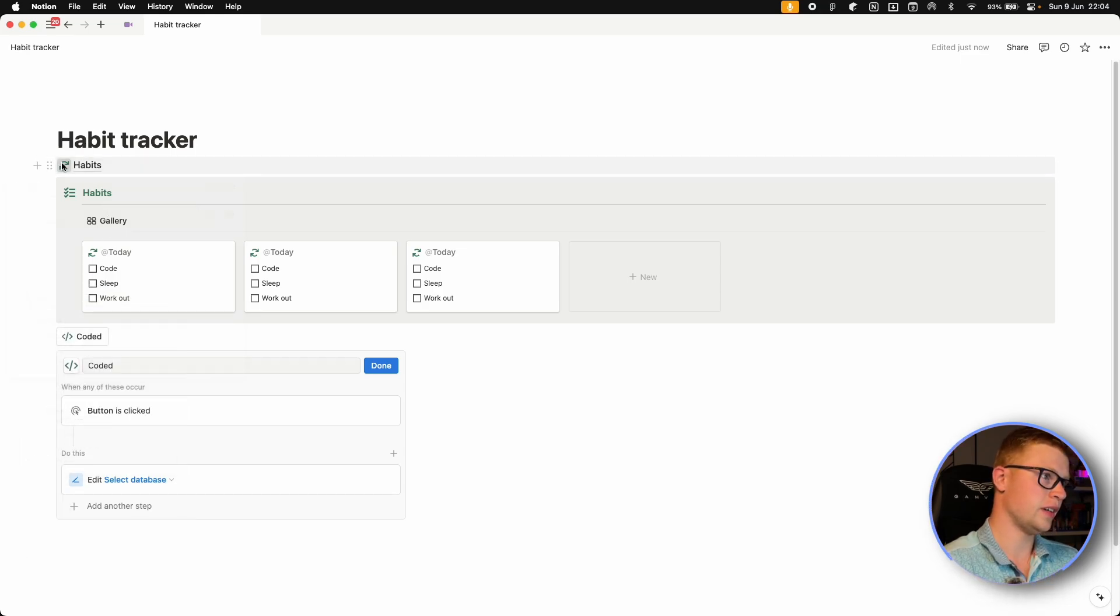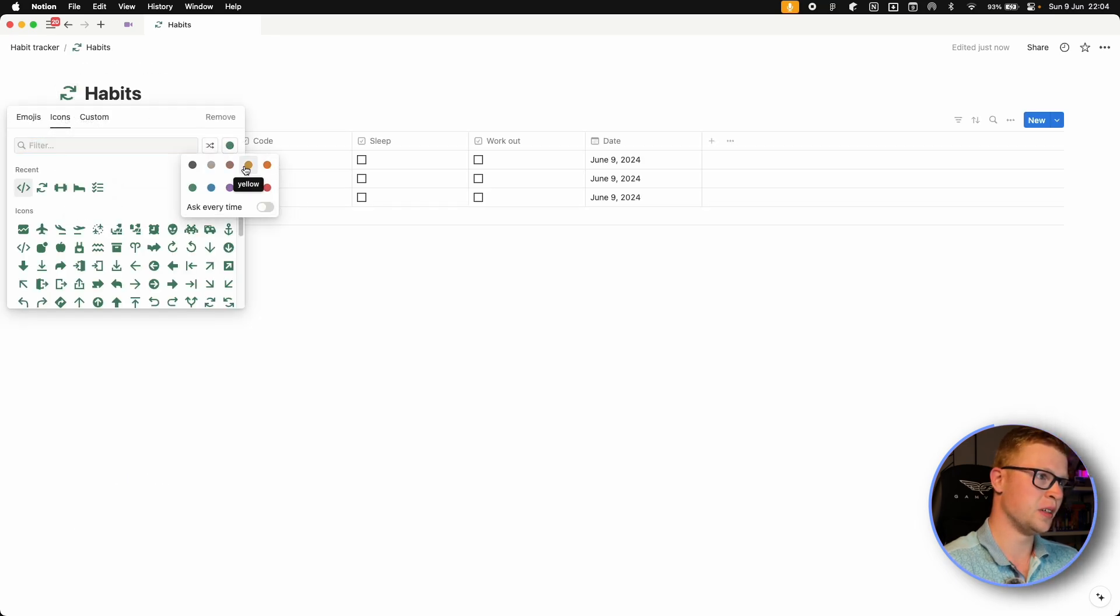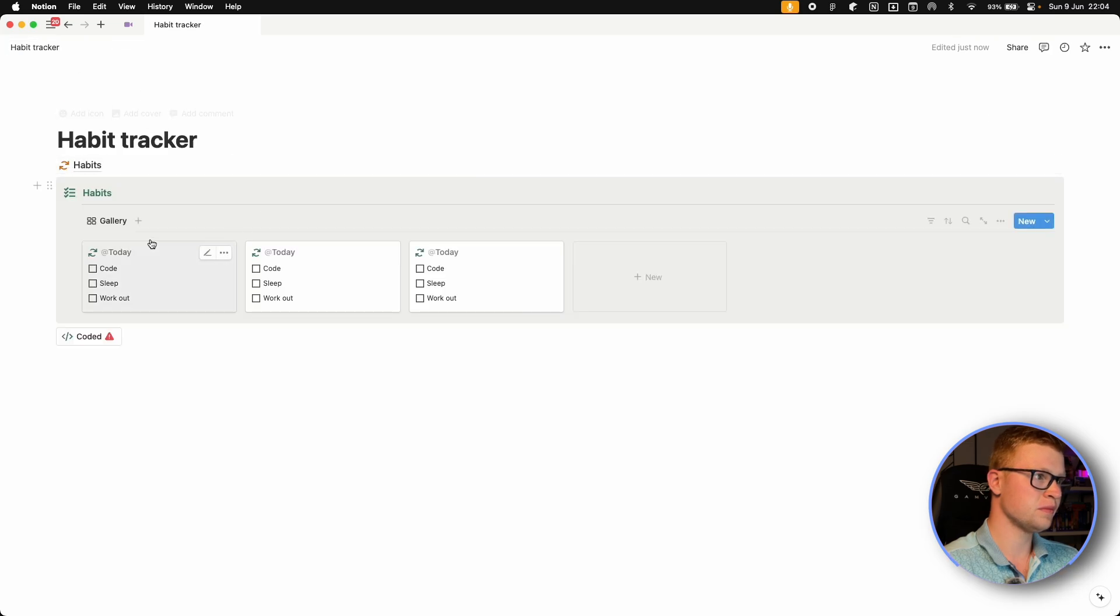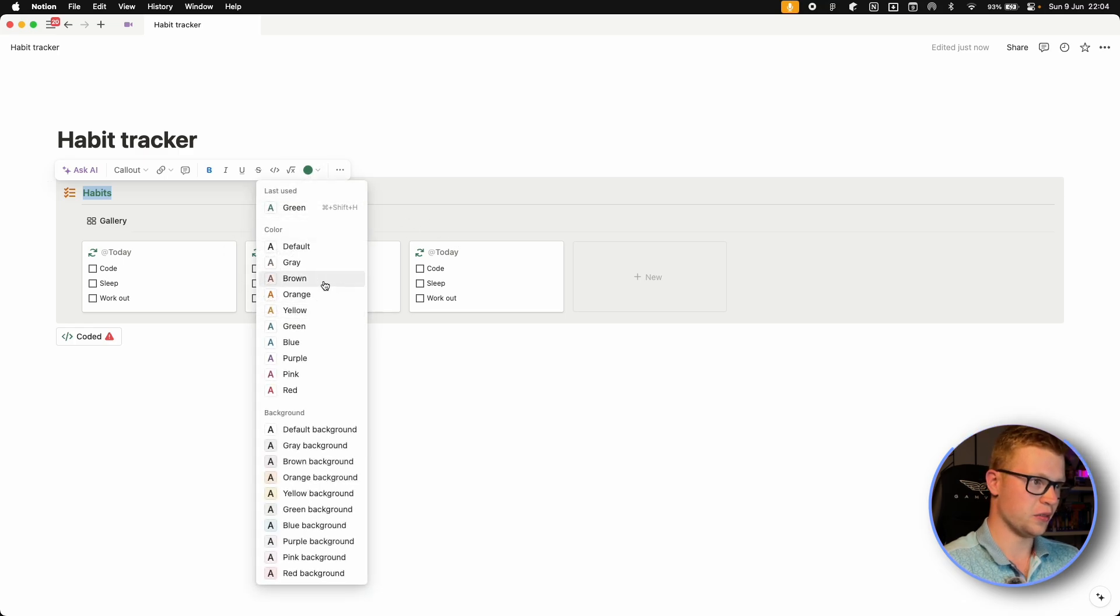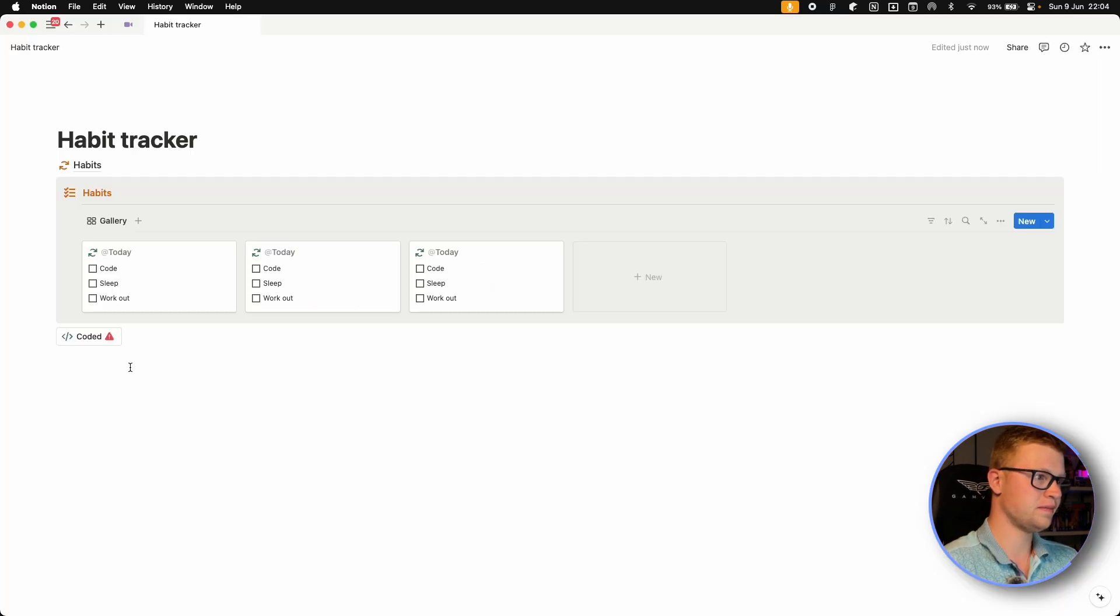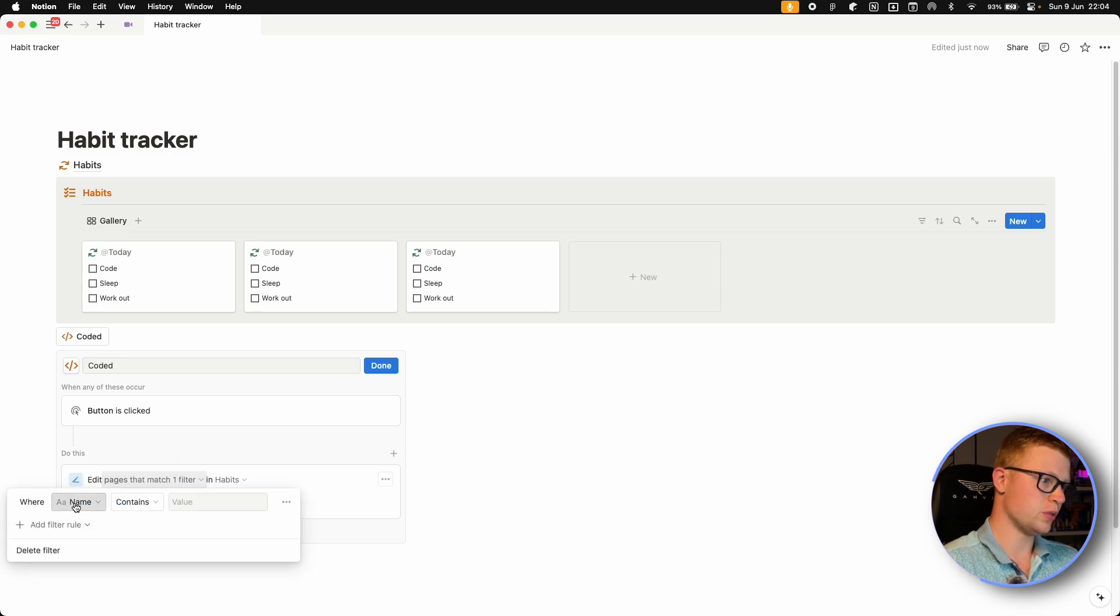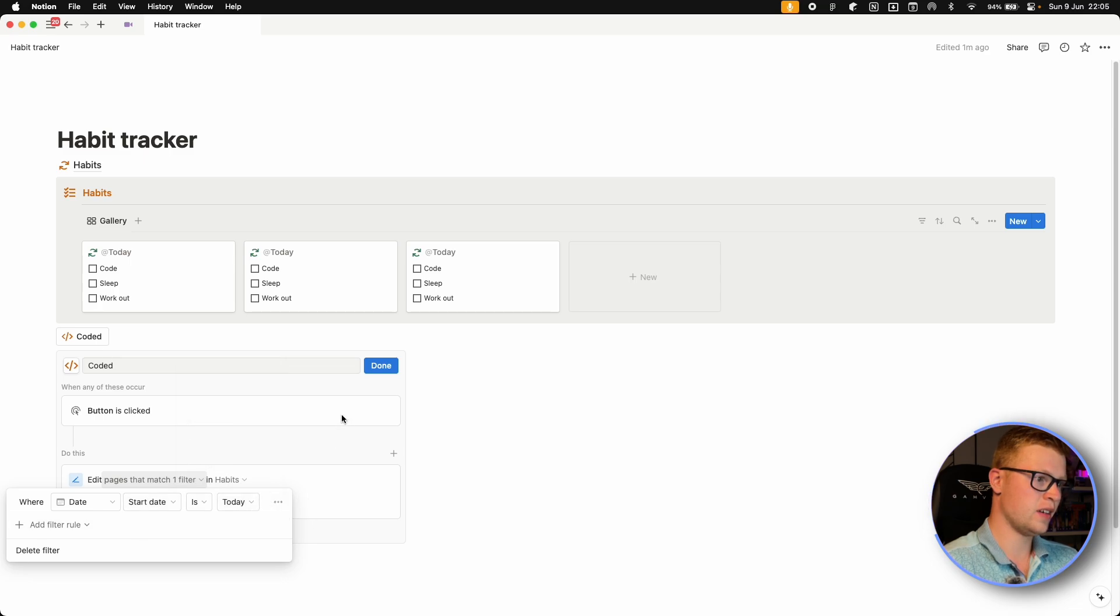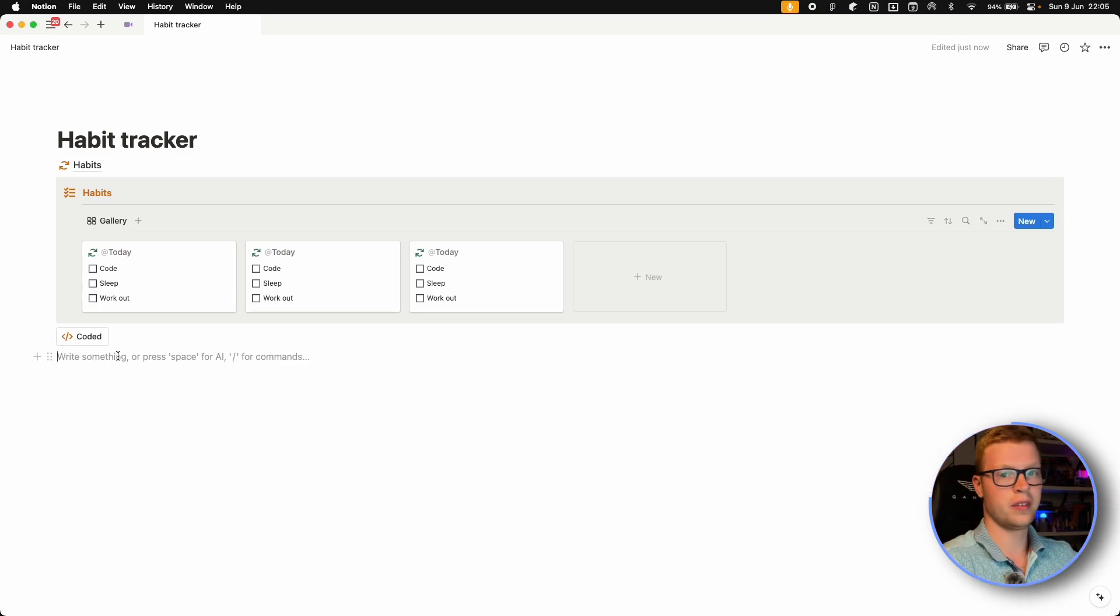And select that we've coded. And you want to add this action to edit pages. Let's change this to maybe orange, for example, so that we don't get confused. So let's select edit this orange database. And we want to edit pages and select the code property. And then we want to edit the code property below and set it to checked. And we want to do that for all the buttons.